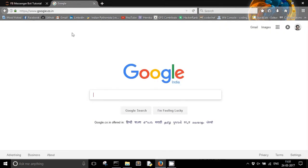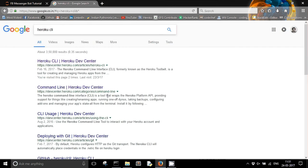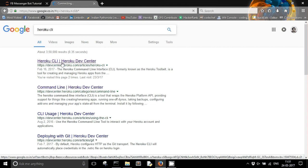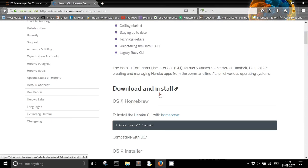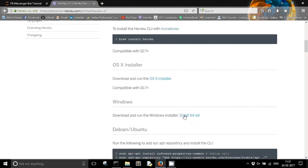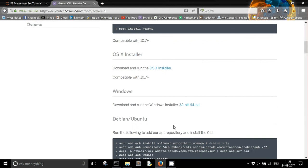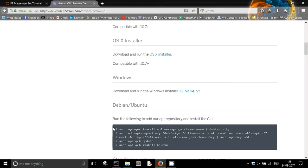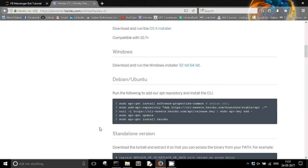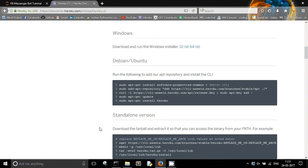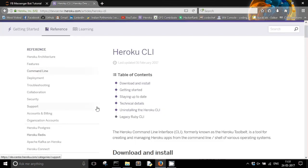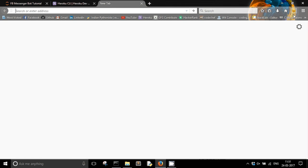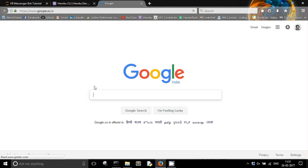First of all, you will need to do some installations. You will need to install Heroku CLI. You can search for Heroku CLI and it will show you how to download and install it for different operating systems. For Windows, you can download the 32-bit or 64-bit version. For Ubuntu, there are some commands for the terminal, so you can install it from there. Heroku CLI is the Heroku command line interface — it will provide me the methods to interact with the Heroku web services directly from my command prompt.